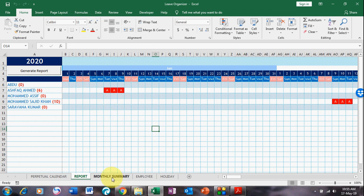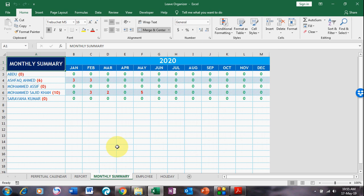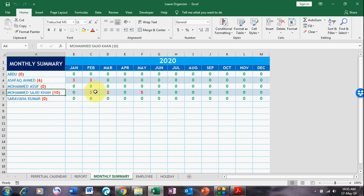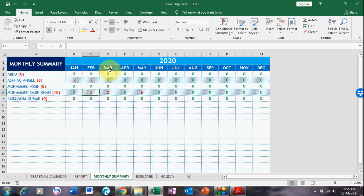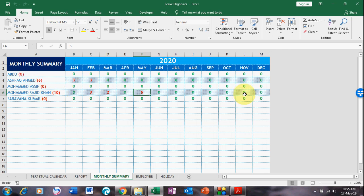A monthly summary is also automatically generated at the same time. This summary shows year totals — in which month the employee was absent: February had 3 days leave, March 2 days, May 5 days, and so on. It shows you the leave summary by month.